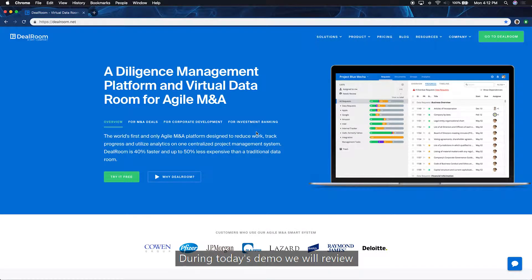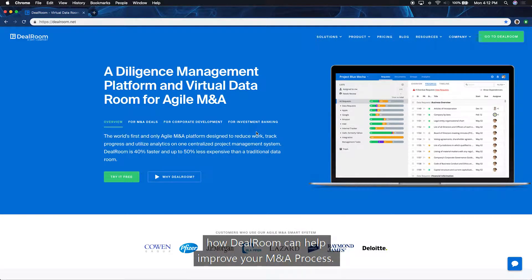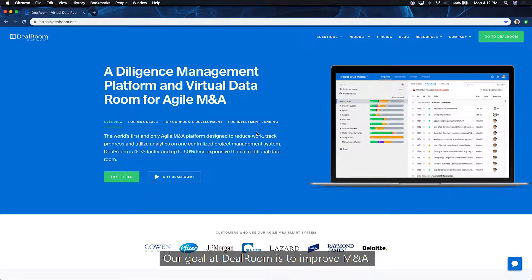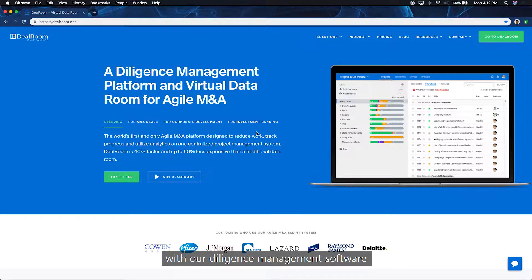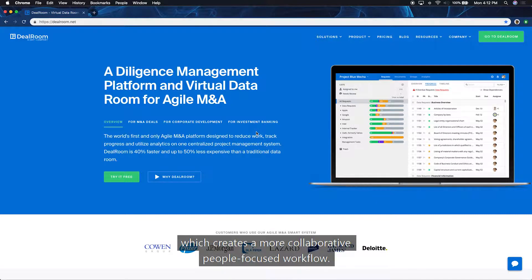Welcome. During today's demo, we will review how Dealroom can help improve your M&A process. Our goal at Dealroom is to improve M&A with our diligence management software, which creates a more collaborative, people-focused workflow.